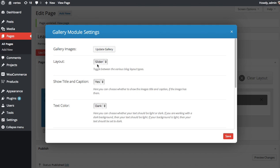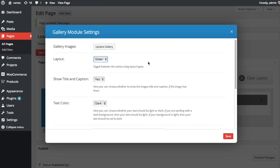The next option is to choose your layout. If you want it to be a slider, if you want it to be a grid, I'm going to keep it slider for now so you can see what that looks like.